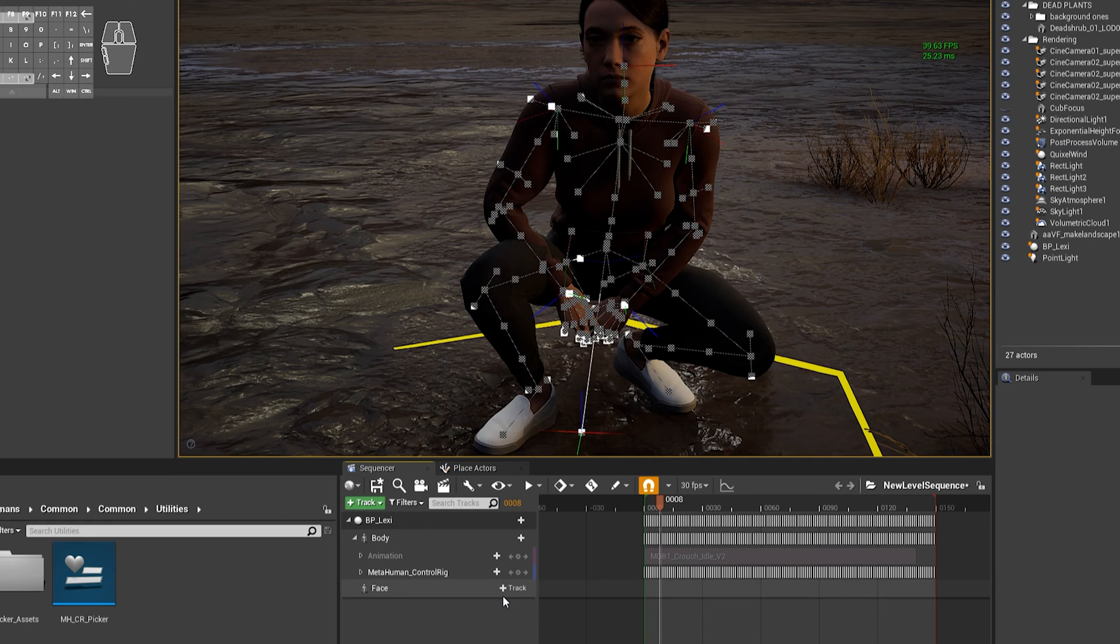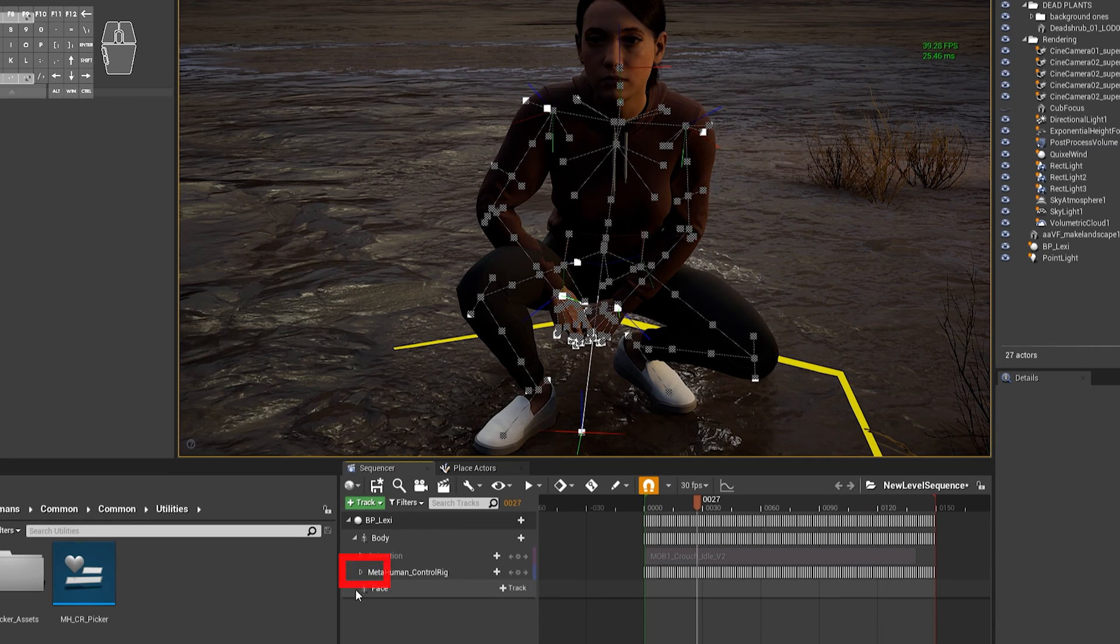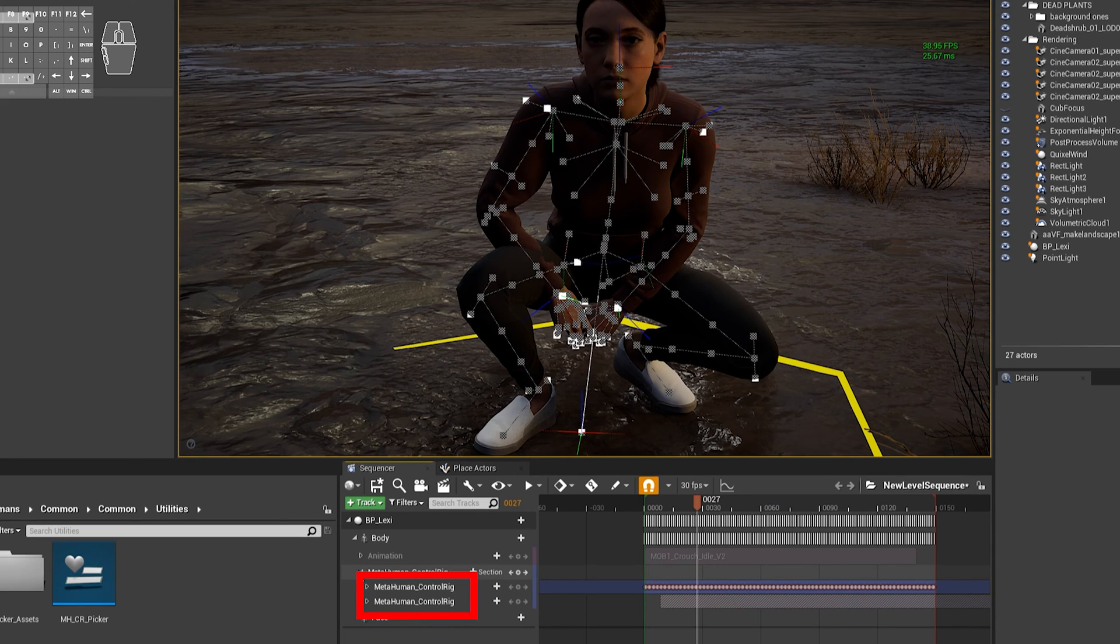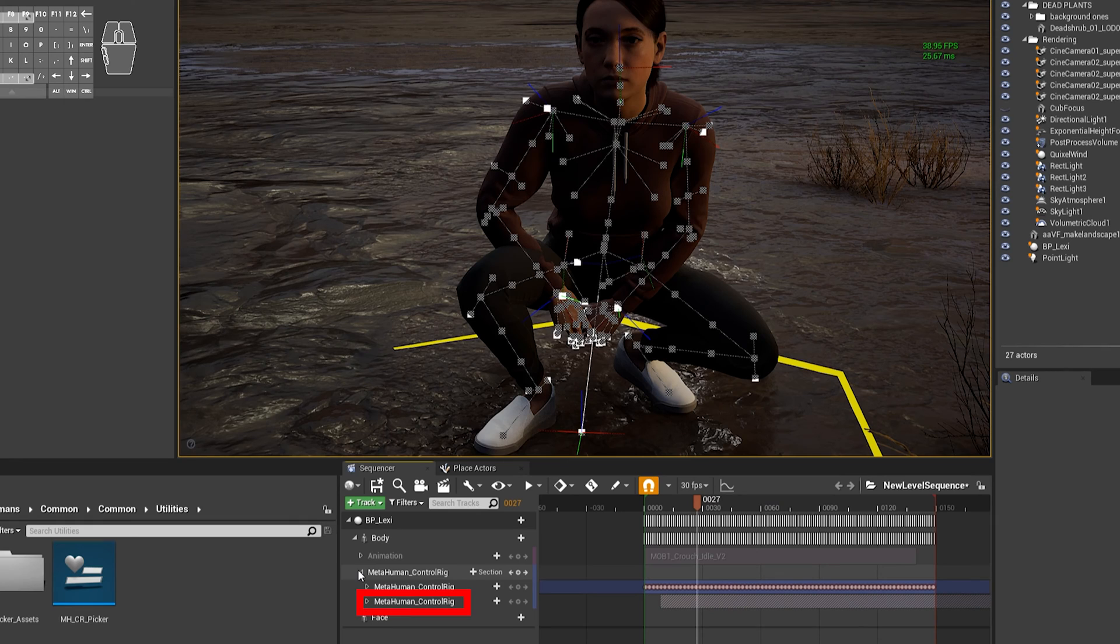And now if you twirl down your main MetaHuman Control Rig layer, you've now got two sublayers instead of just one. They're both named the same, but that second one down the bottom is an Additive Layer.